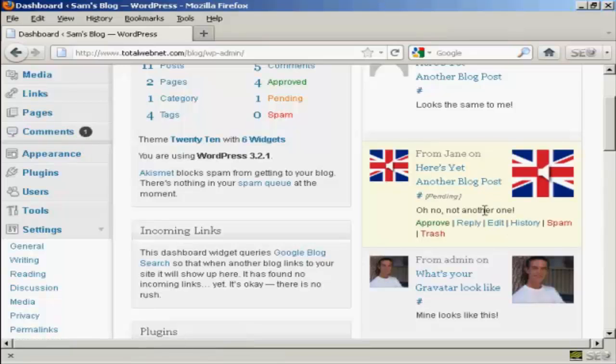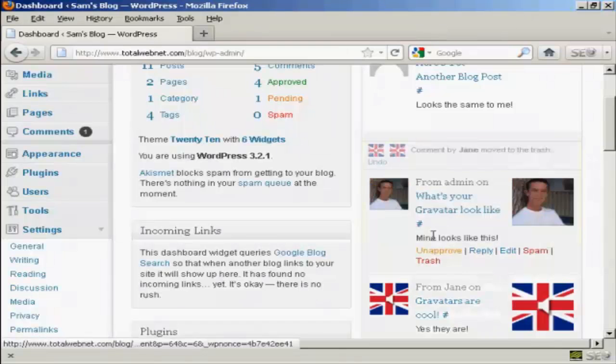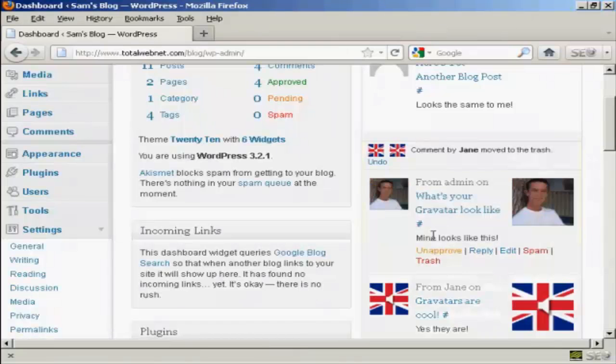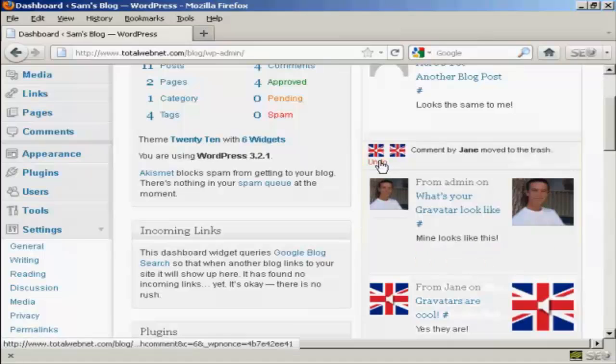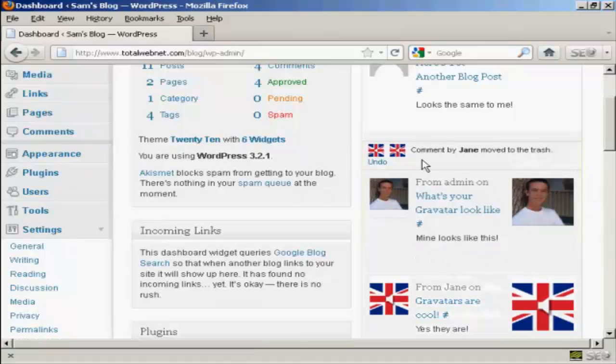If I decide that I really don't want it, I can simply click here on trash and you notice it says comment by Jane has been moved to the trash.